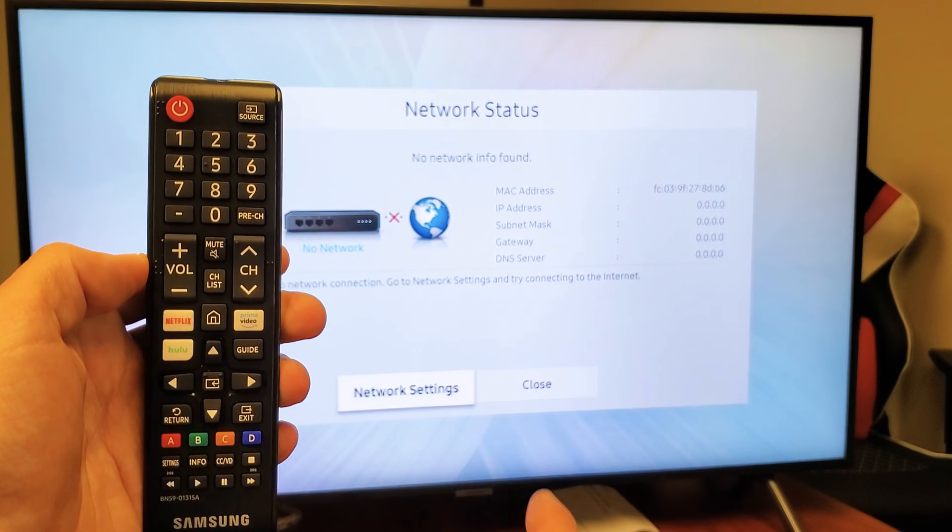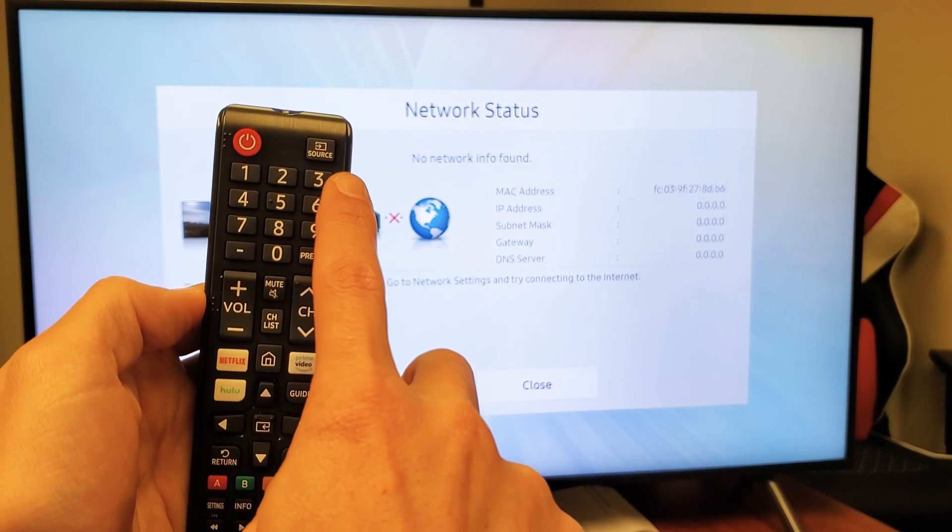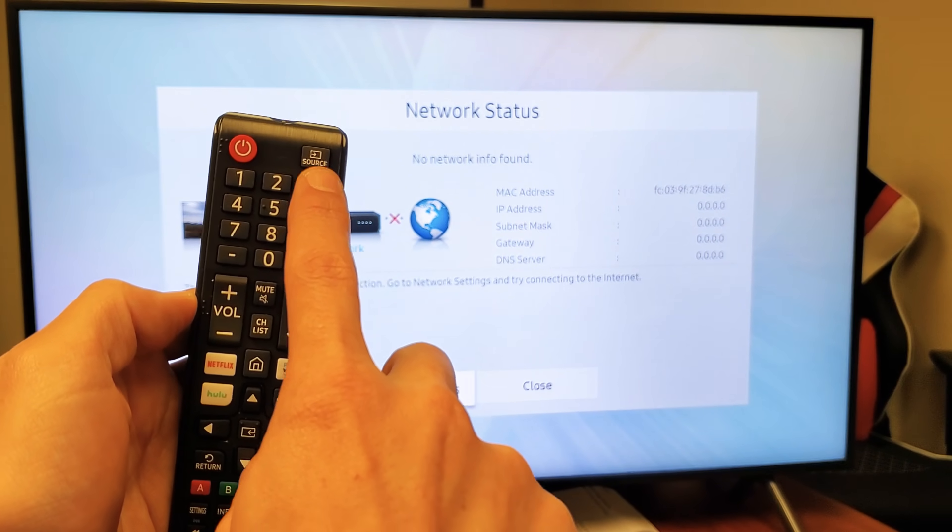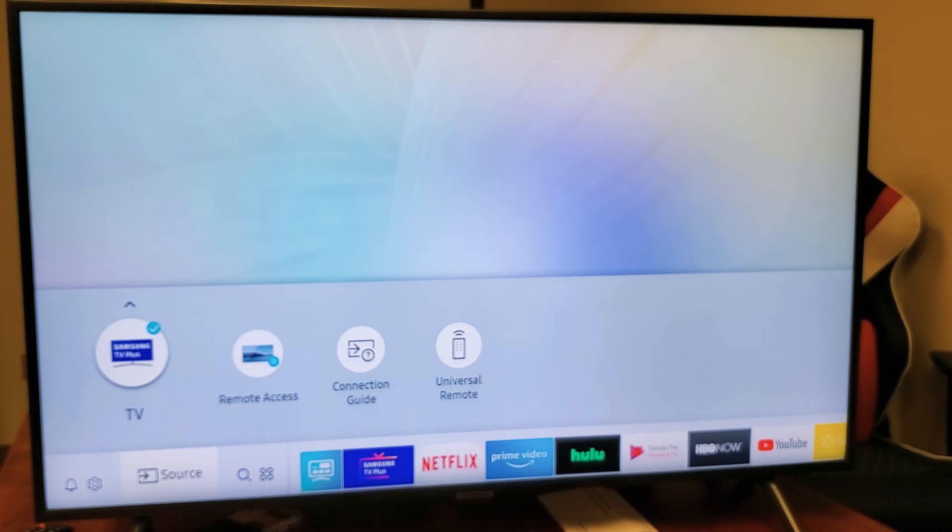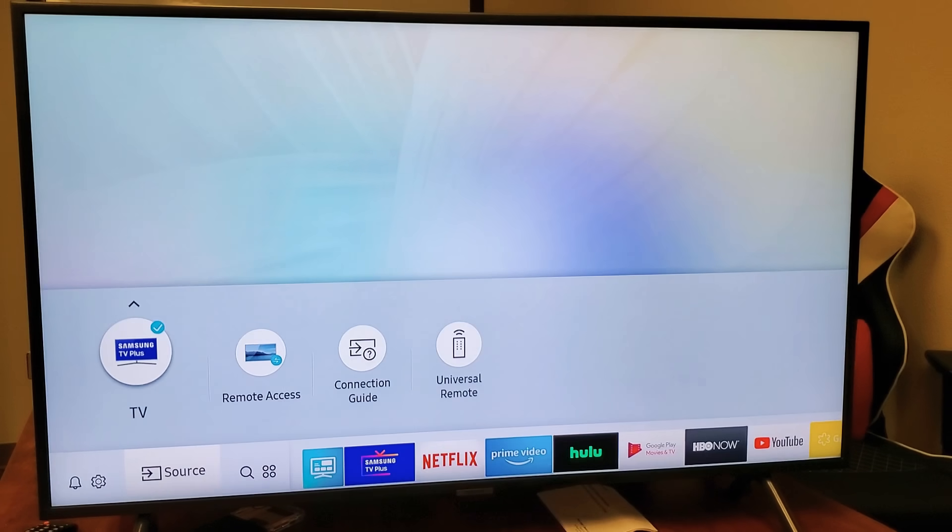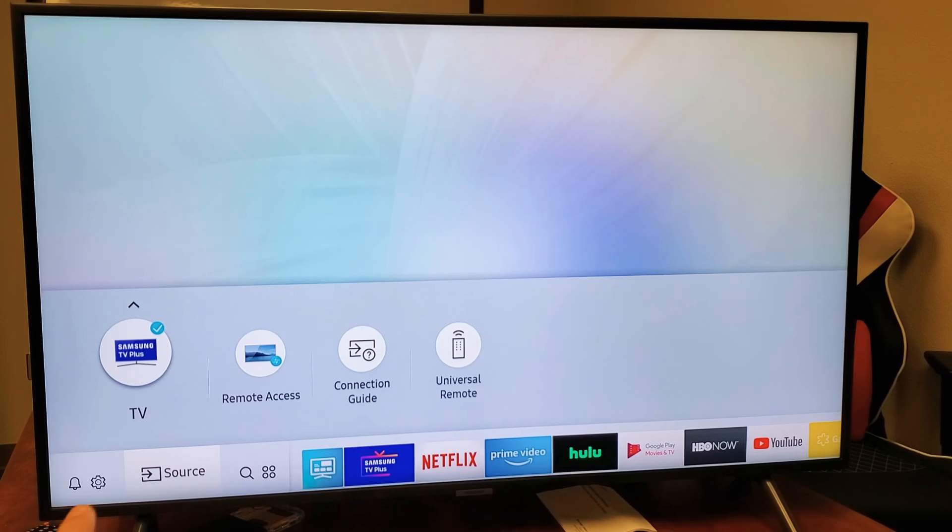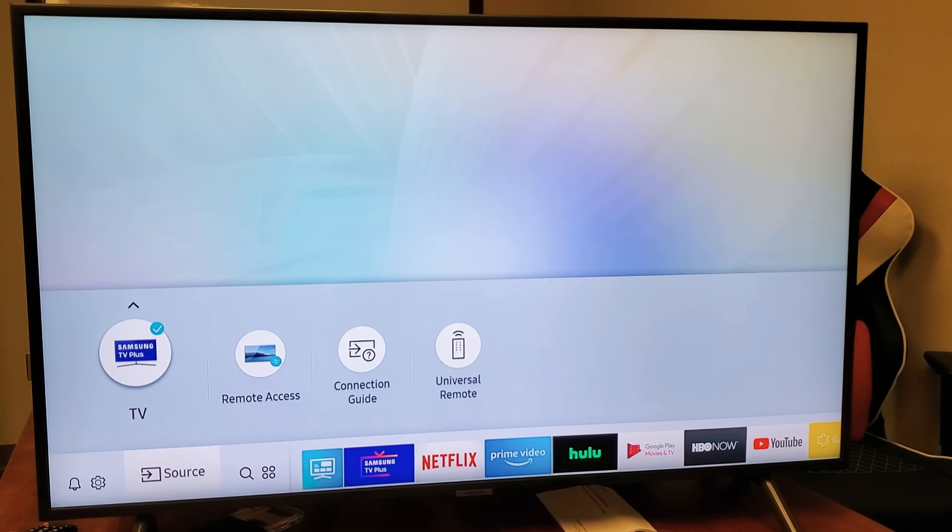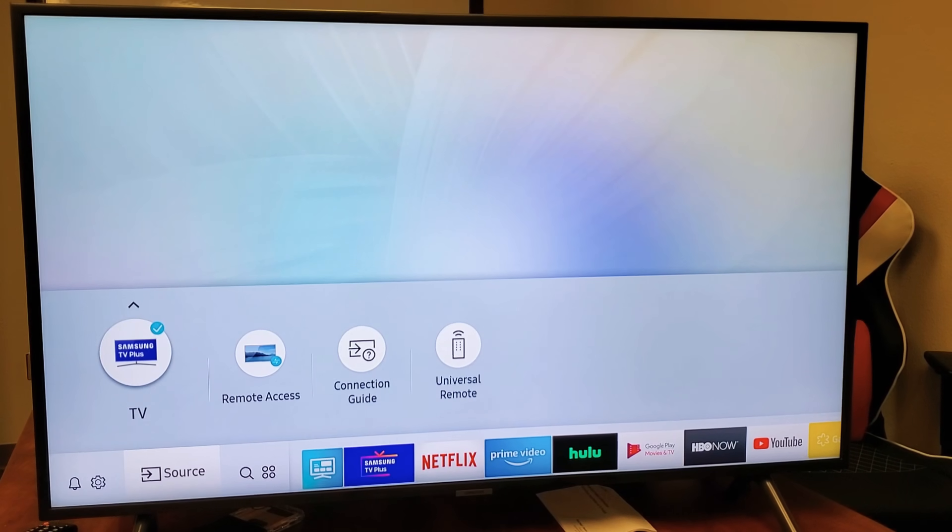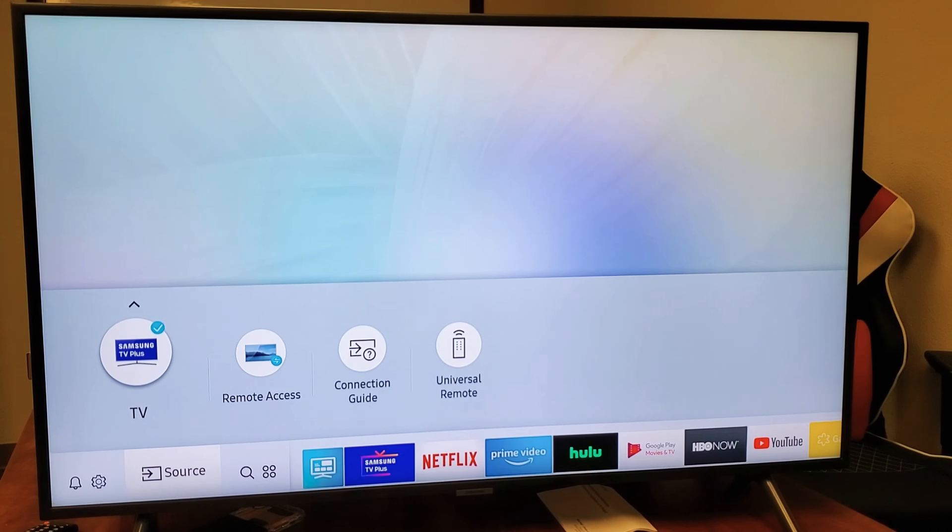So with this TV model here, I can just go ahead and click on source up here. And as soon as I click on source, you need to go somewhere to your settings. So the settings is always like a gear icon, which is right there.